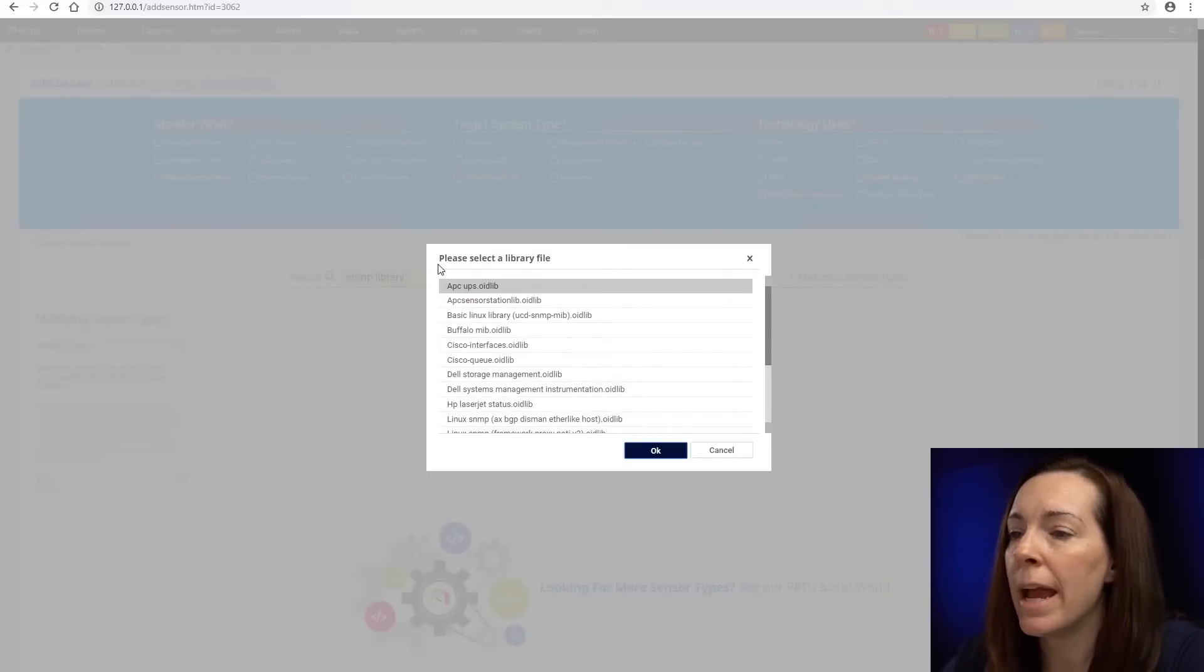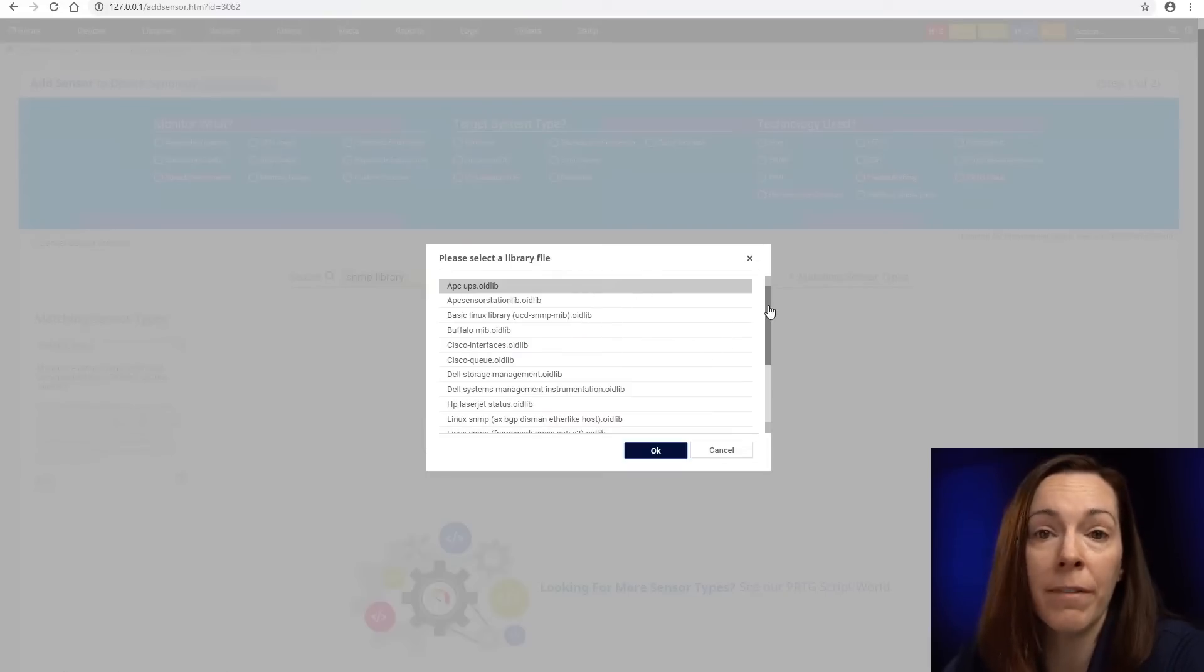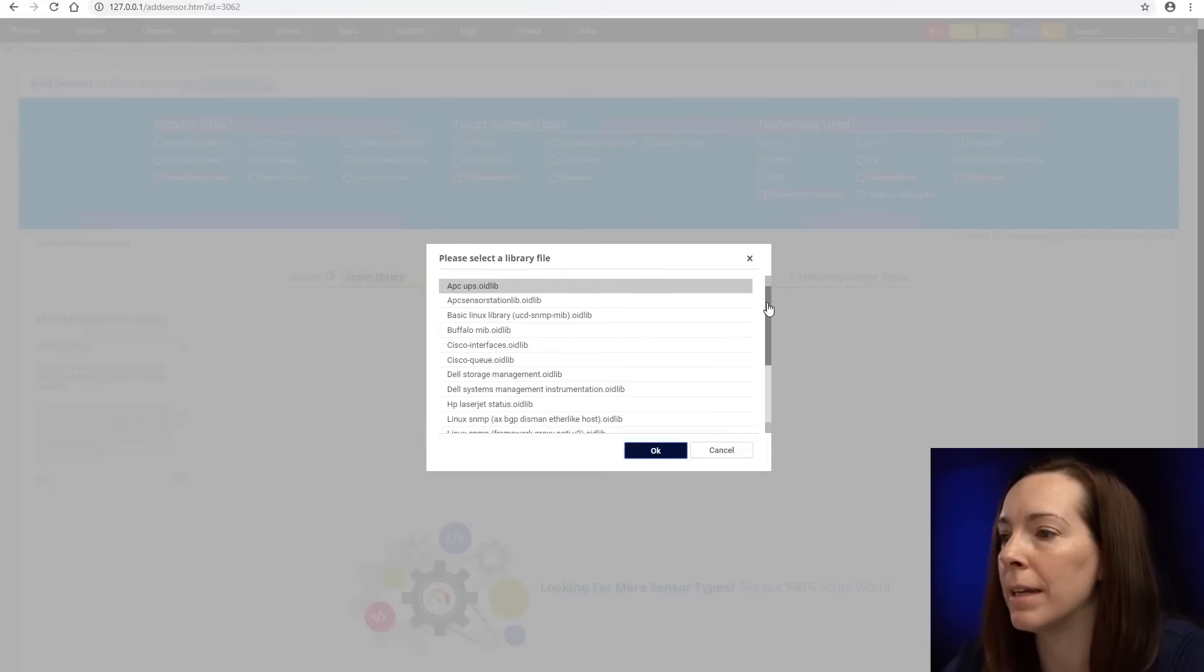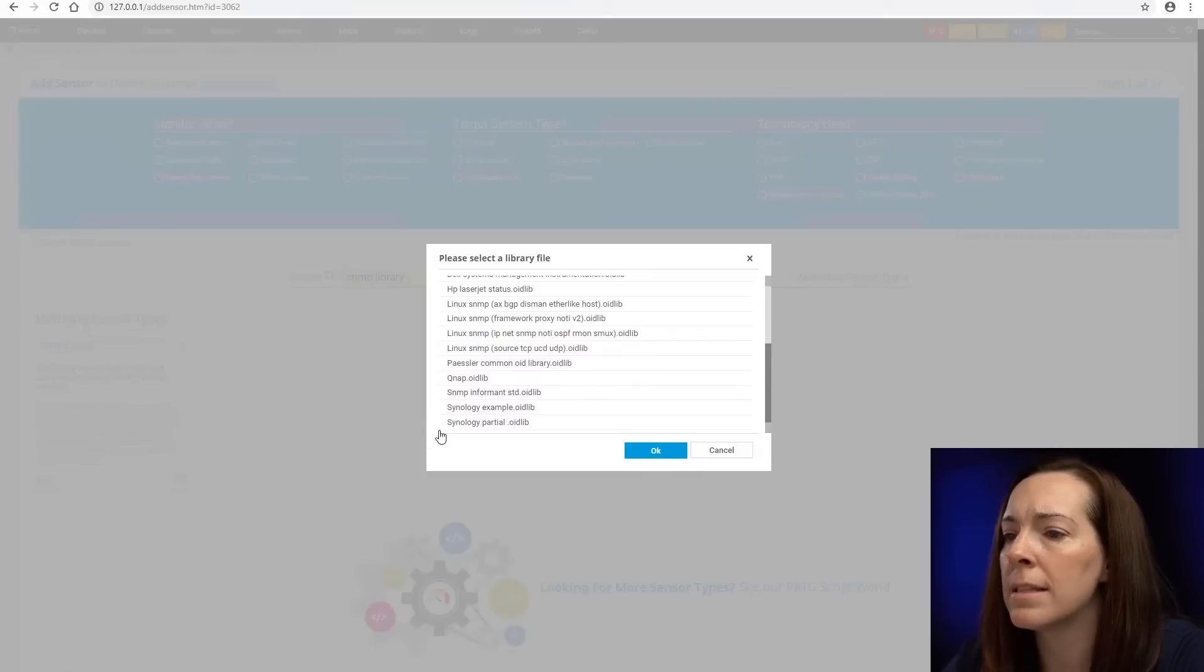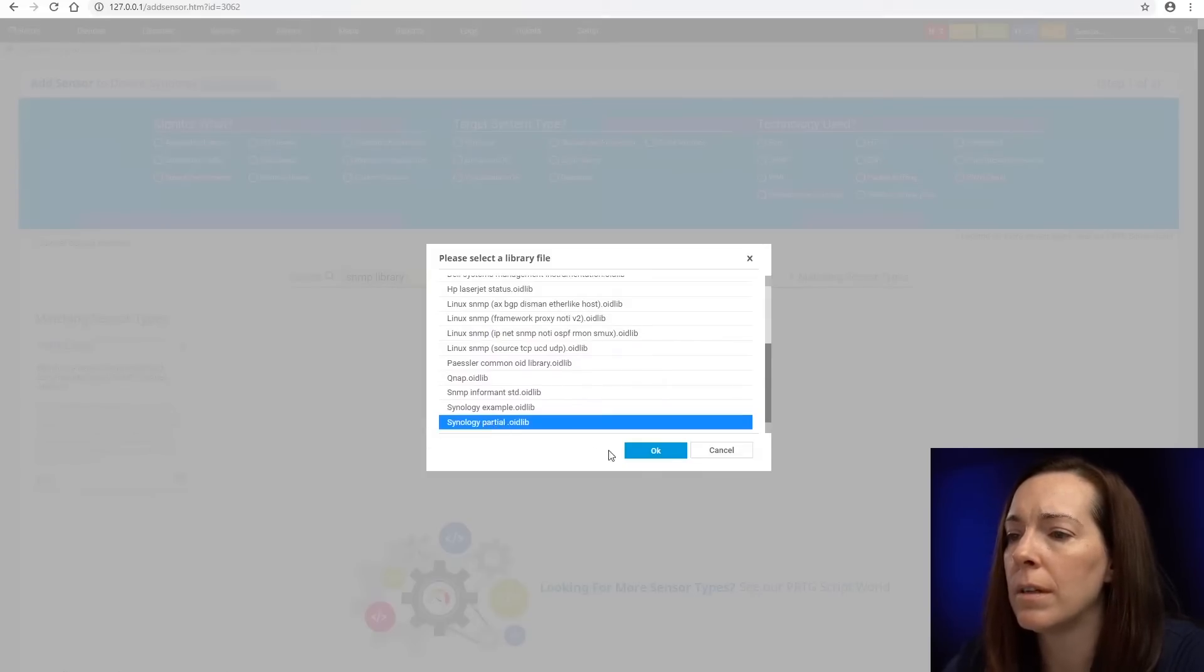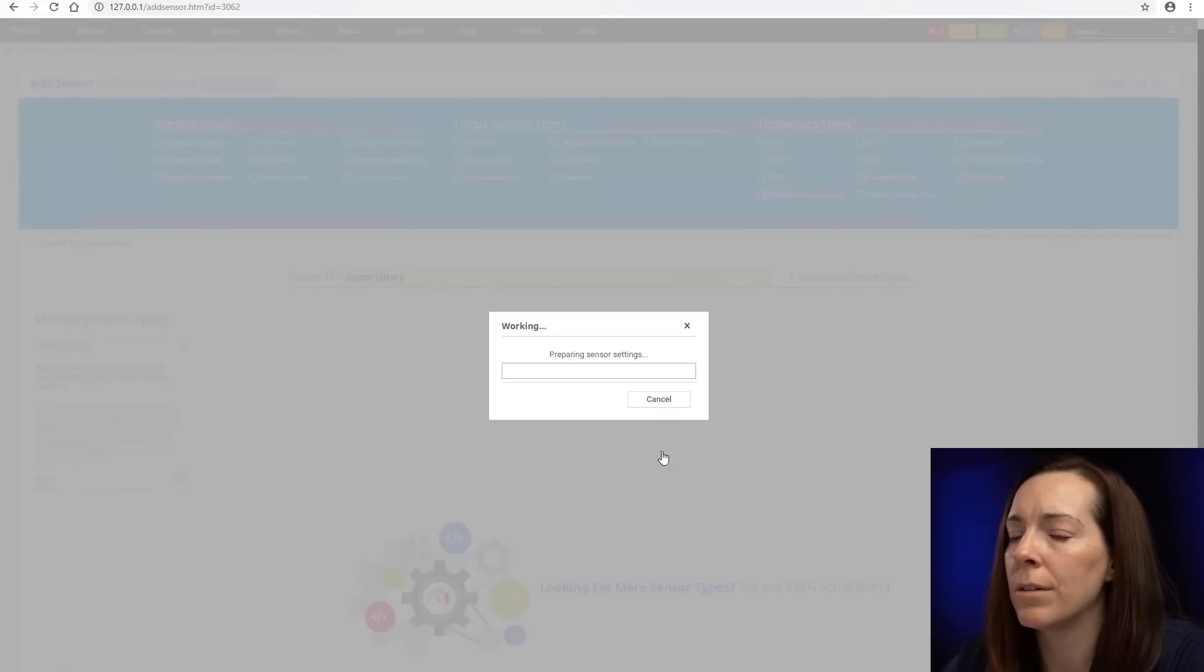So now I have to select my library file. That's that OID lib file that we copied in. Let's scroll down and I call that Synology partial. Let's say OK.